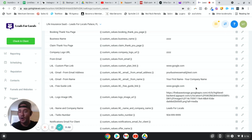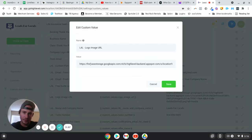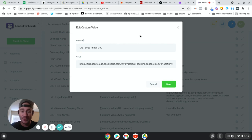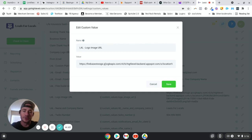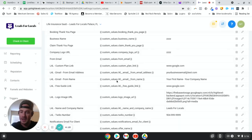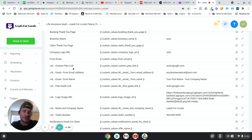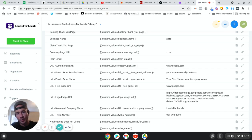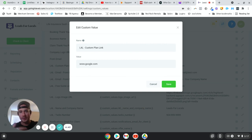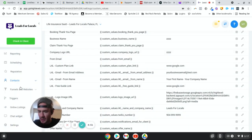So when someone subscribes to this SaaS product, all they have to do is click this Edit button, change the value, and it will instantly change the logo in all of the emails — that's how powerful this is. Same thing with the custom plan link. Instead of having to go into every single email and update a link, they can just edit this custom value, paste in the link to their calendar or survey page, and it instantly changes it in all of the emails.